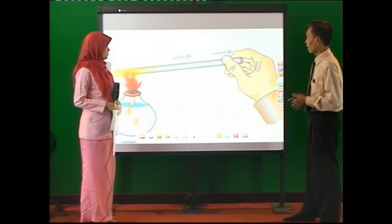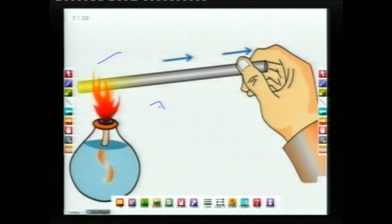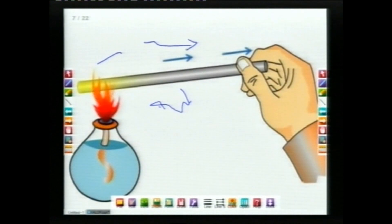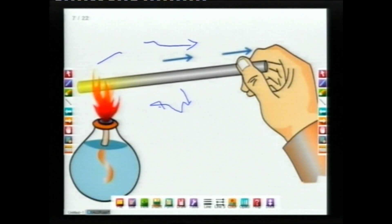Kalau kita lihat pada gambar berikut, misalnya kita sedang memegang besi. Besi ini kalau kita panaskan di bagian ujung sebelah sini, maka nanti panasnya akan mengalir ke sana. Yang sebenarnya mengalir adalah energi kalor. Jadi energi kalor dapat mengalir dari tempat yang suhunya tinggi ke zat yang suhunya rendah, seperti dari api ke tangan kita.